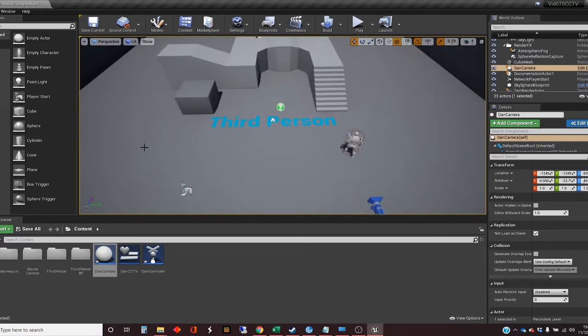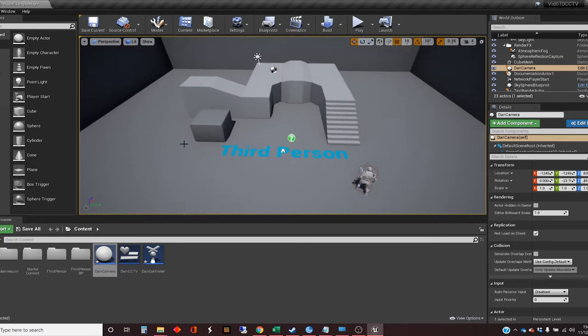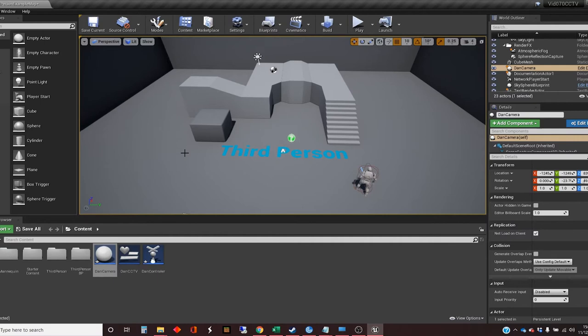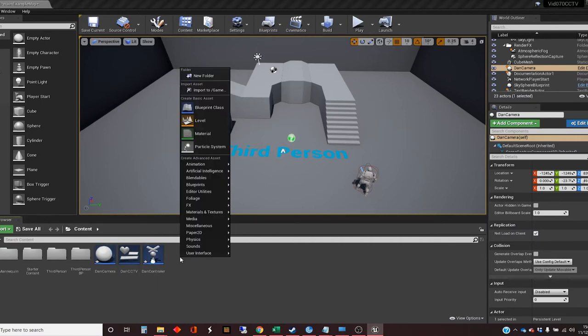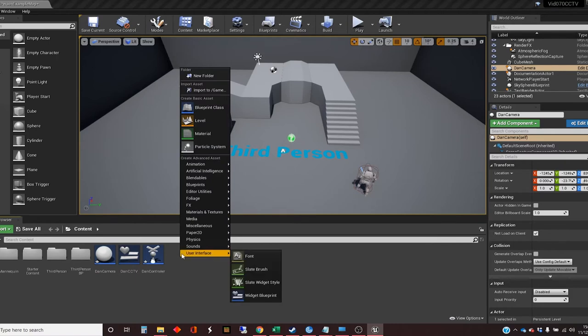So the next thing we want is we want to work out how to go from what's being created by the camera into displaying it on this widget. And there's a couple of intermediary steps that we need to make that happen. So the first thing that we need is we need to actually create what's called a render target.